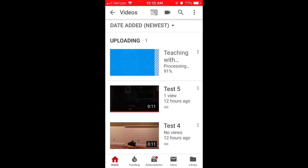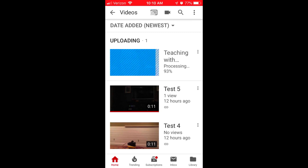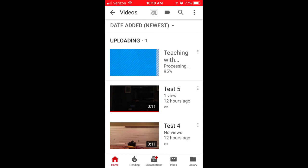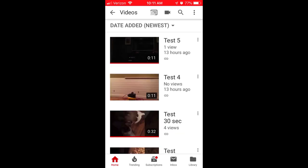It's been about seven minutes and my video is uploaded and 91% processed. Keep in mind, this is only a one minute and 15 second video. Last night when I tested a one minute video, it only took a few minutes. There are a lot of variables at play with your upload and processing time, including the number of people who are uploading videos to YouTube. So be patient. My video finished processing — that took about eight minutes.